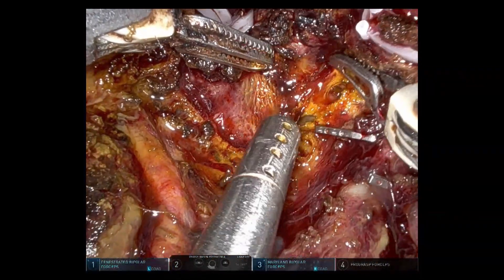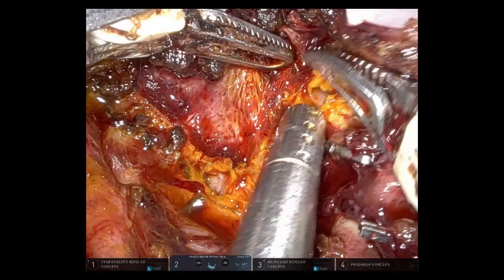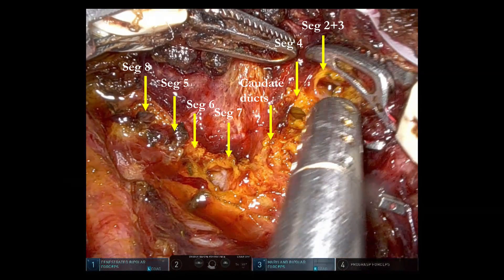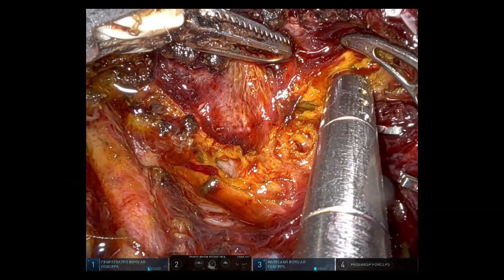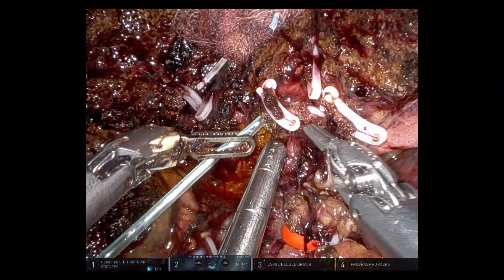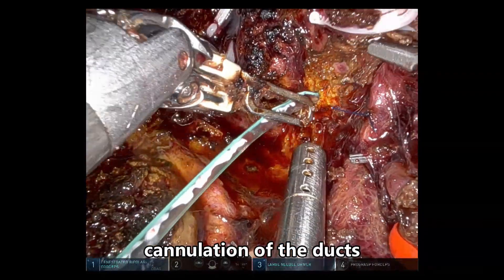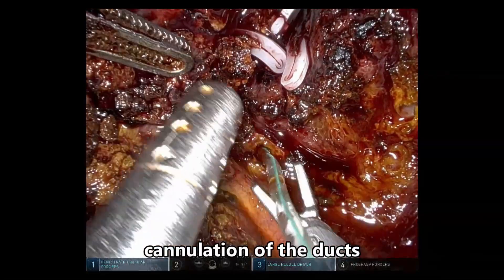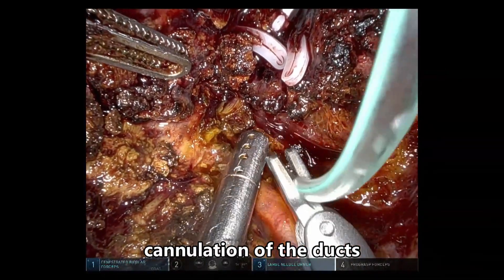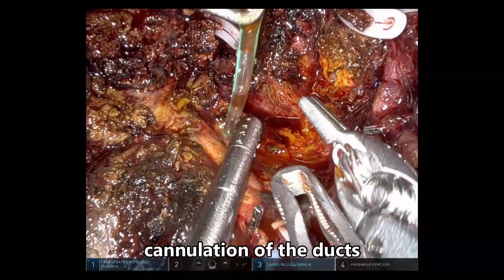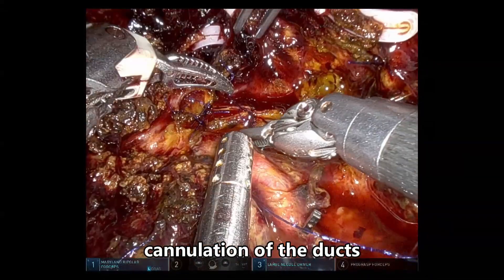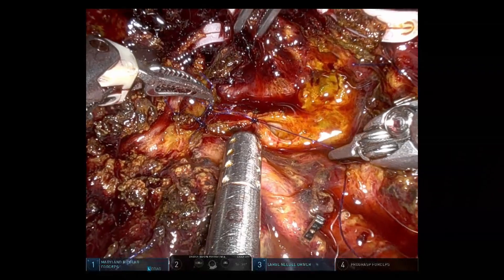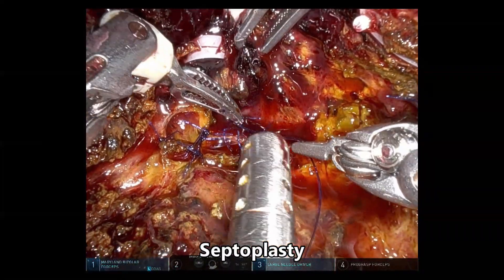We can clearly observe there are 4 ducts on the right side and 2 ducts on the left side, along with the caudate ducts. But all these ducts are in the same plane, which facilitates safe anastomosis. The patency of the ducts is confirmed by cannulating each and every segmental duct.